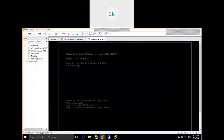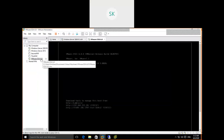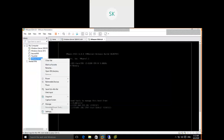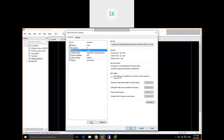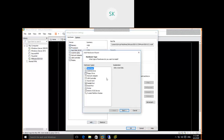Open VMware Workstation, right-click on the VMware ESXi host 6.0, and go to Settings. I'm going to add two hard disks. Click on Add, select Hard Disk, and click Next.